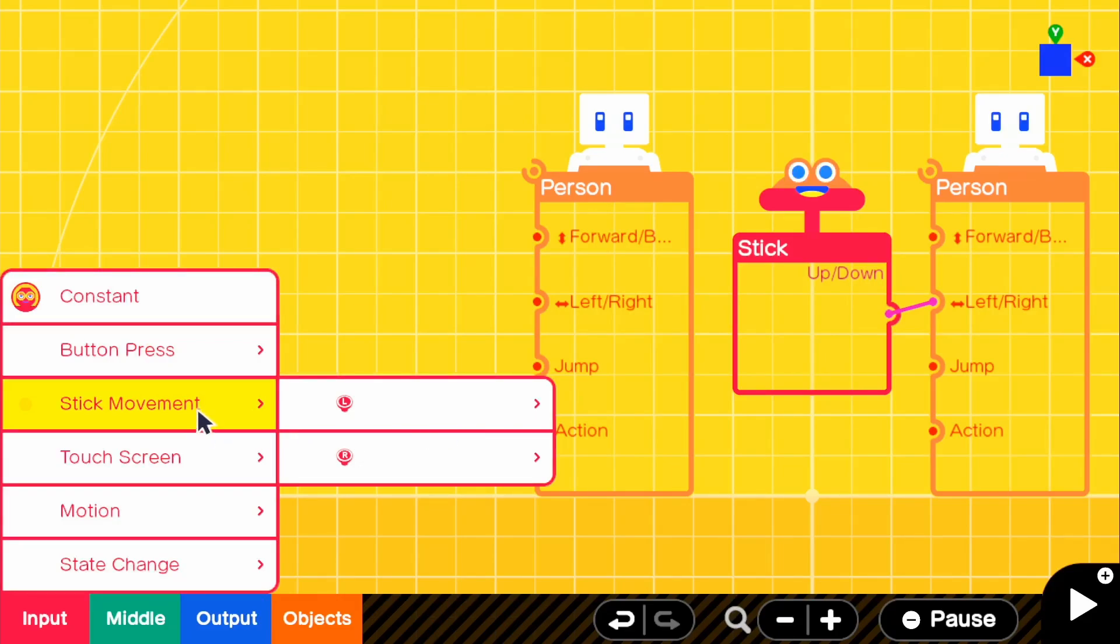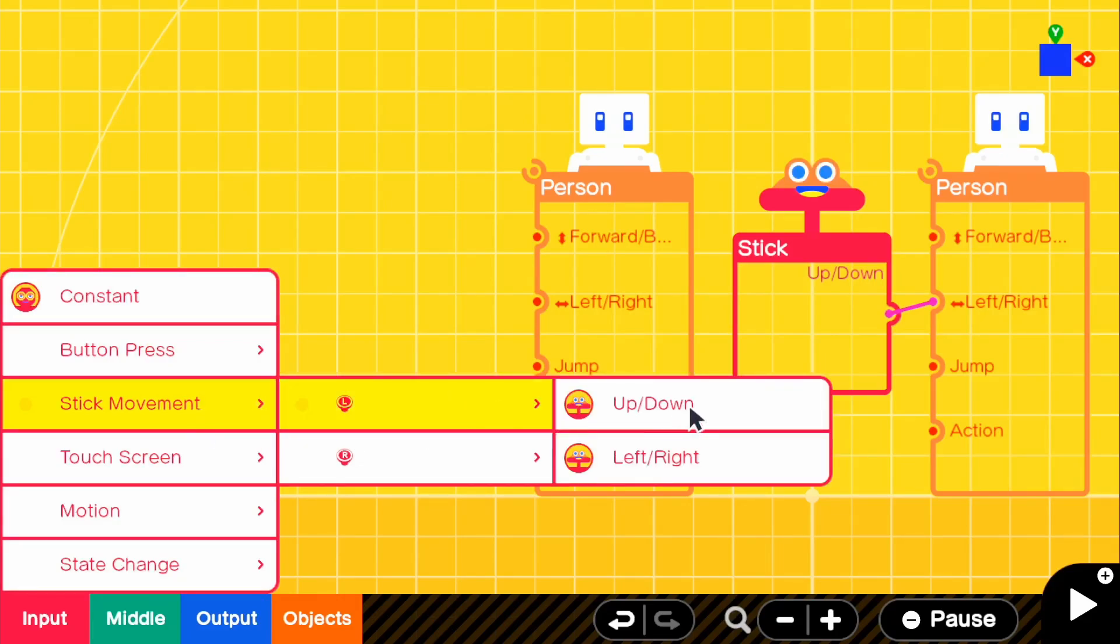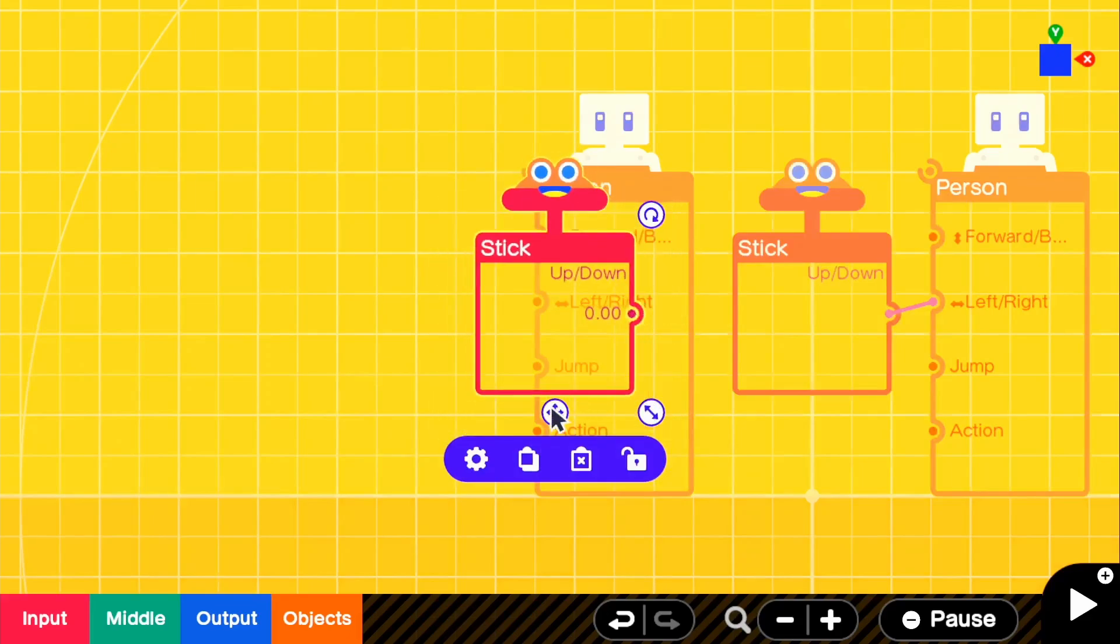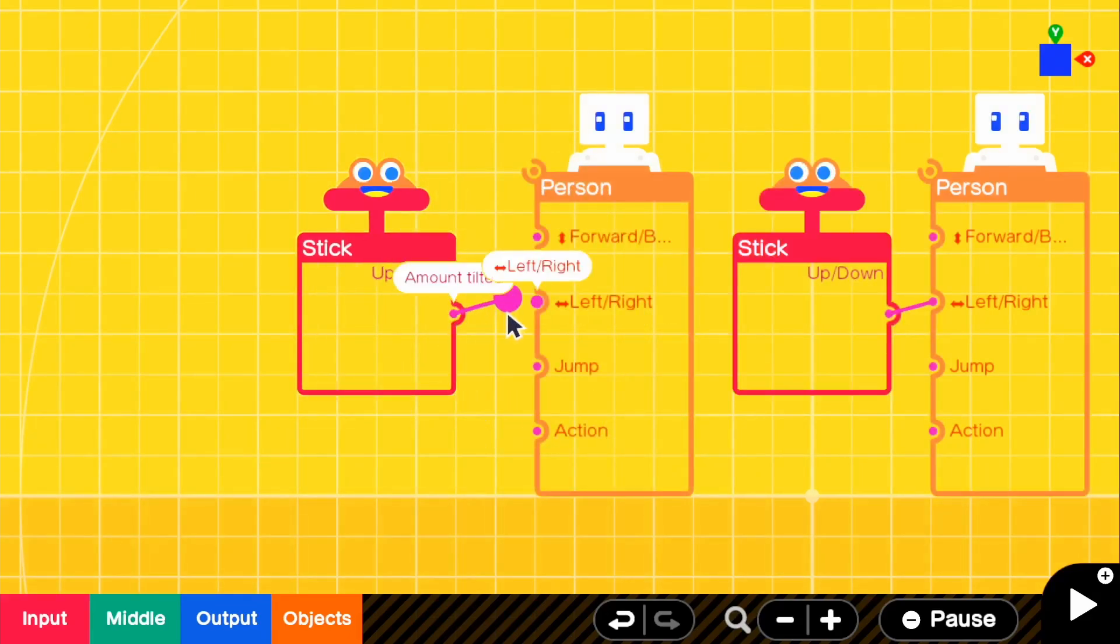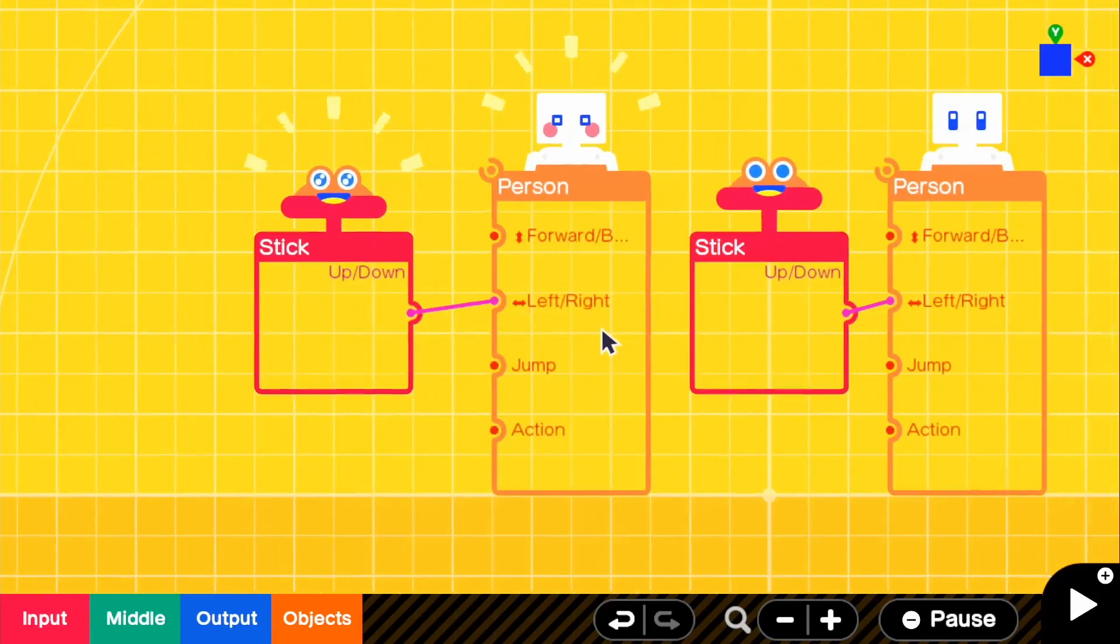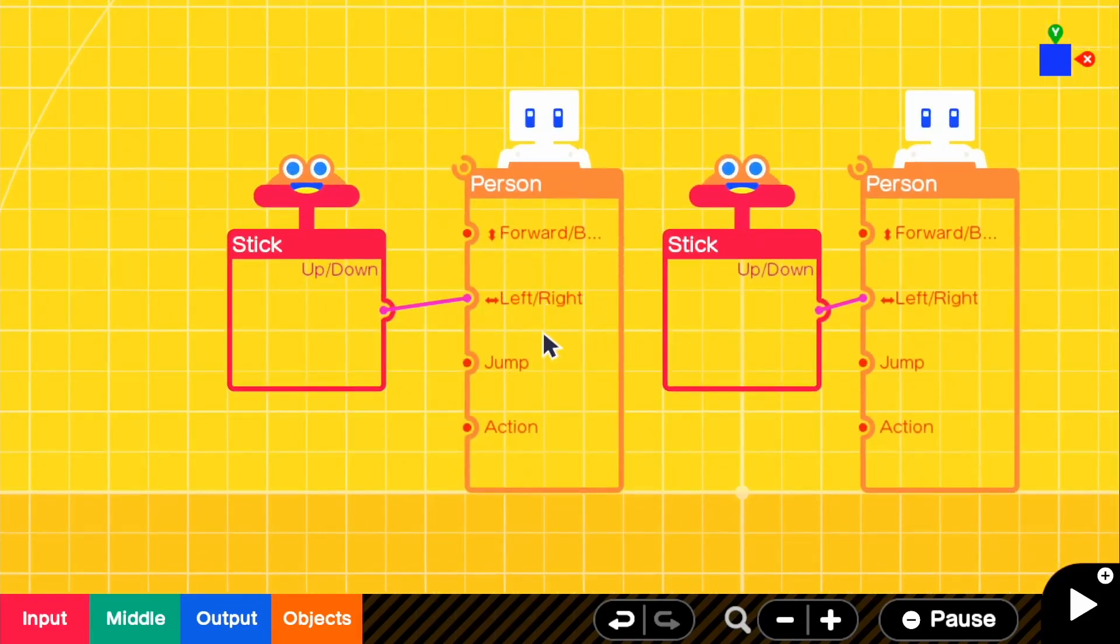So if we go ahead and grab stick movement, left stick, and up and down. Basically, if we go ahead and connect it to left and right, it's going to work the exact same as our right person.